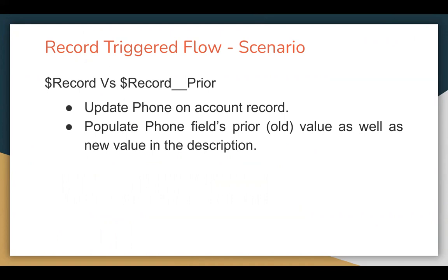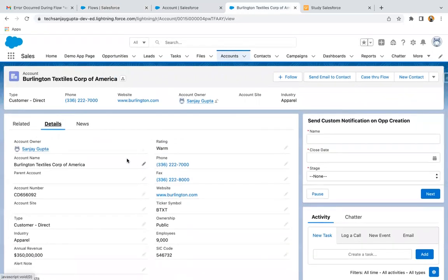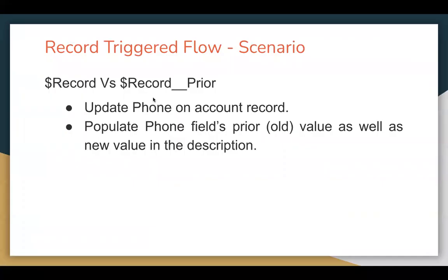These variables are available whenever you trigger your flow on record update. So if you are updating a record, there are two states of that record. For example, on an account record, if we update the phone field from seven to eight, this is the new value and the earlier one was the old value. When you save the record and the record trigger flow runs, it will have both values — the old value will be available in $Record__Prior and the new value will be available in the $Record global variable.